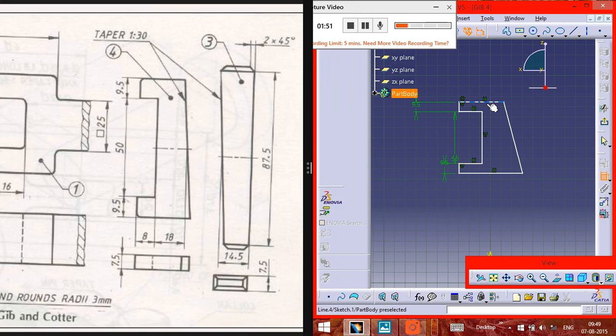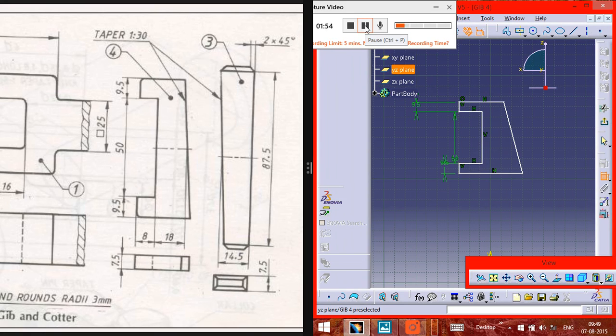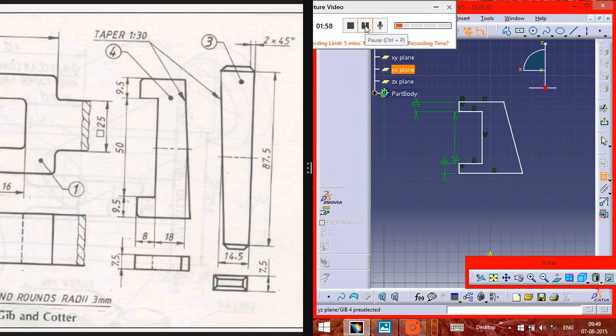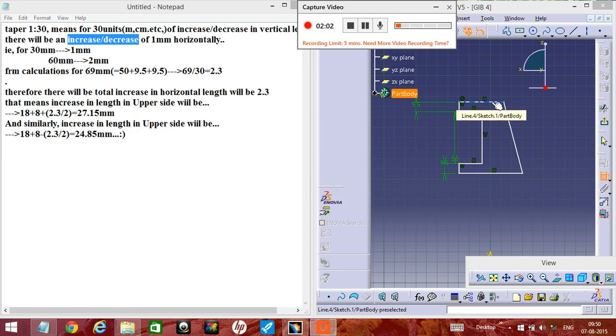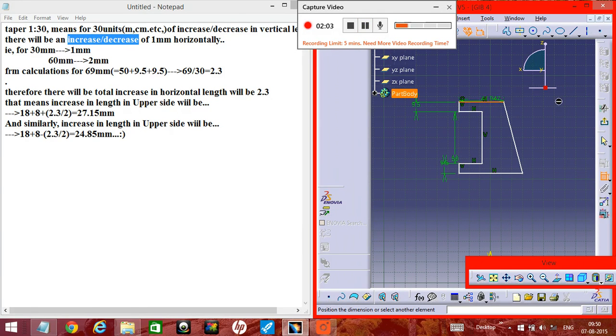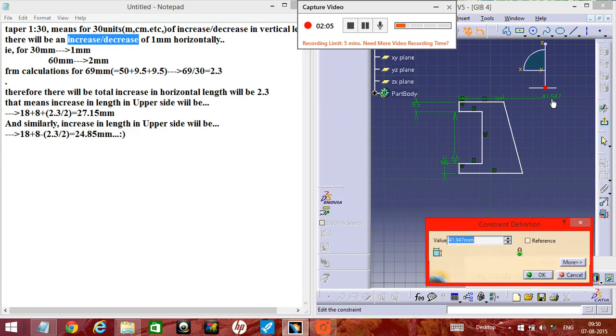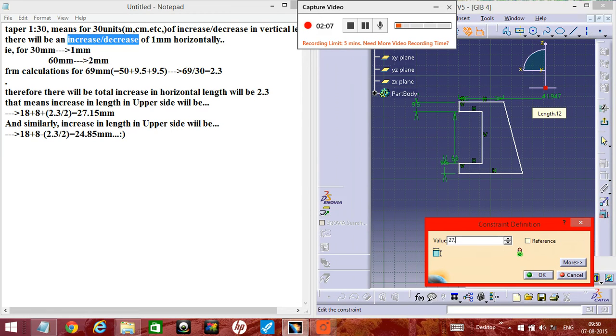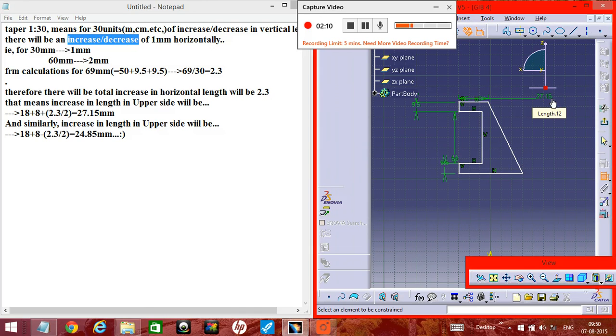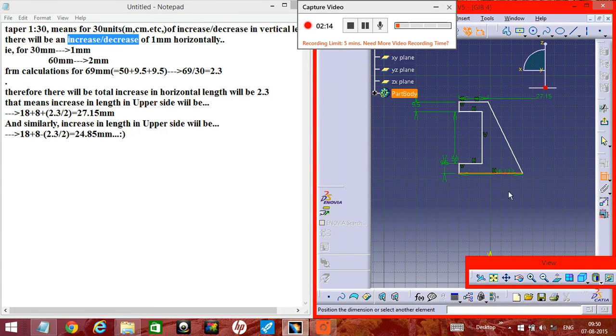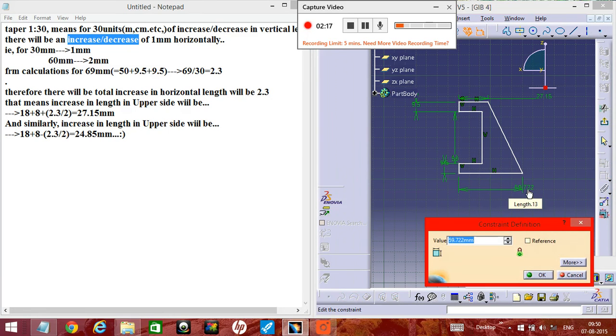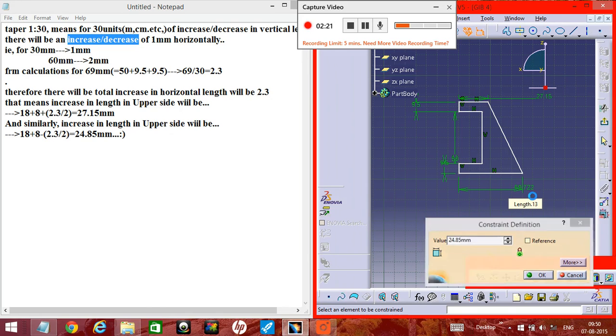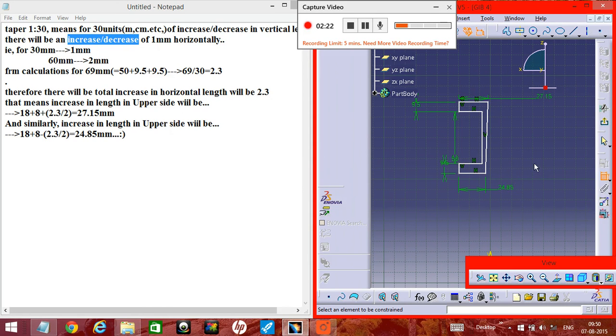Now this is the most confusing part. I will show you how to do this one. I hope you can understand why I am taking this measurement as 27.15 from the notepad in the other window. Please note that. As it is a taper, you might get a little bit confused, so I hope you understood from what I have written there.